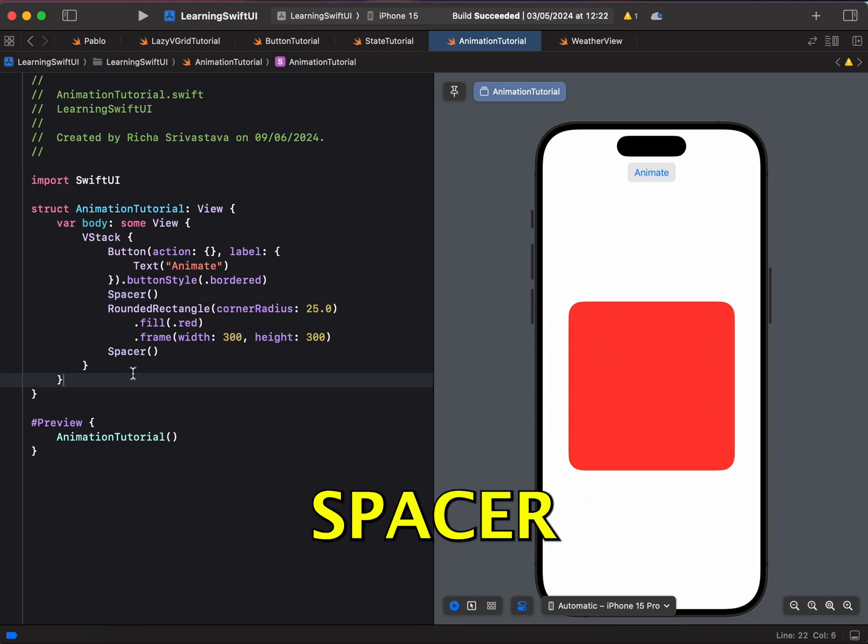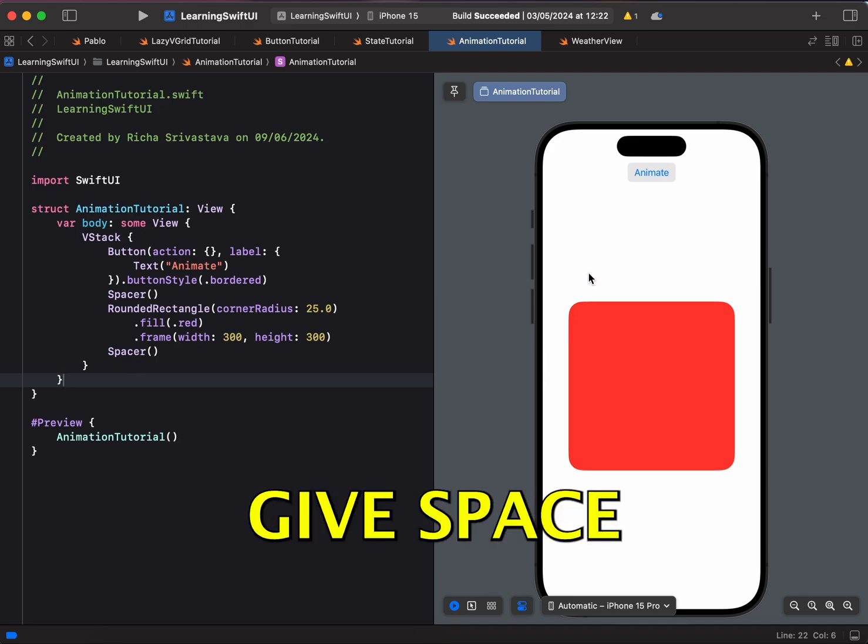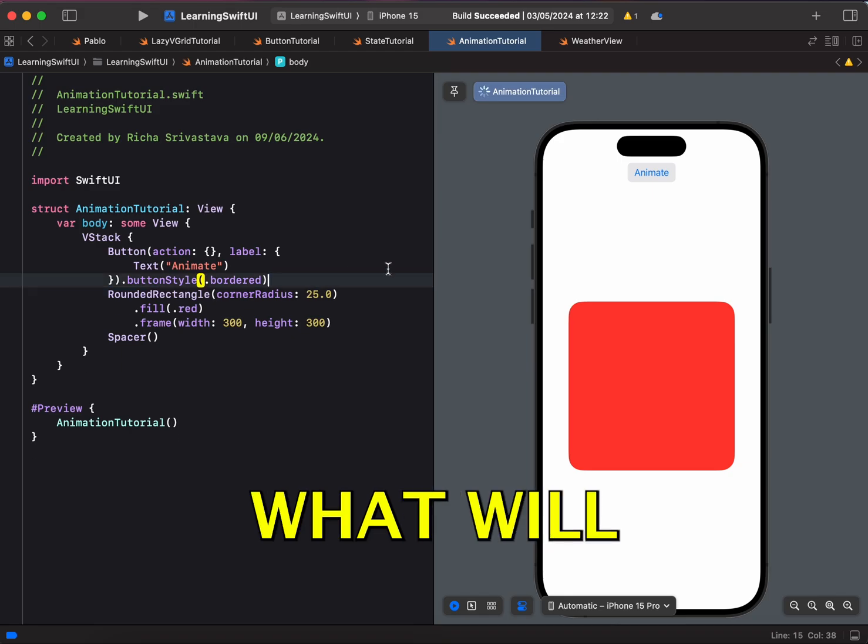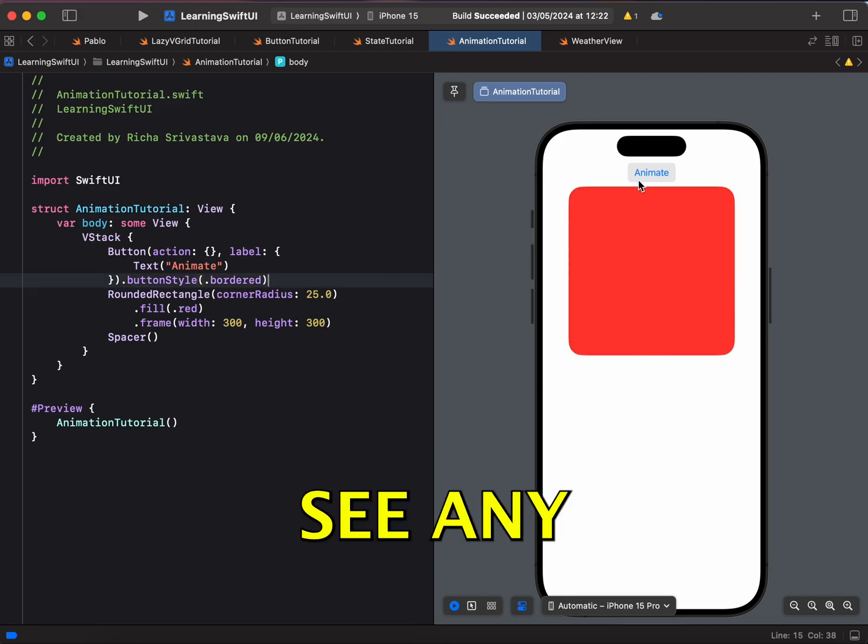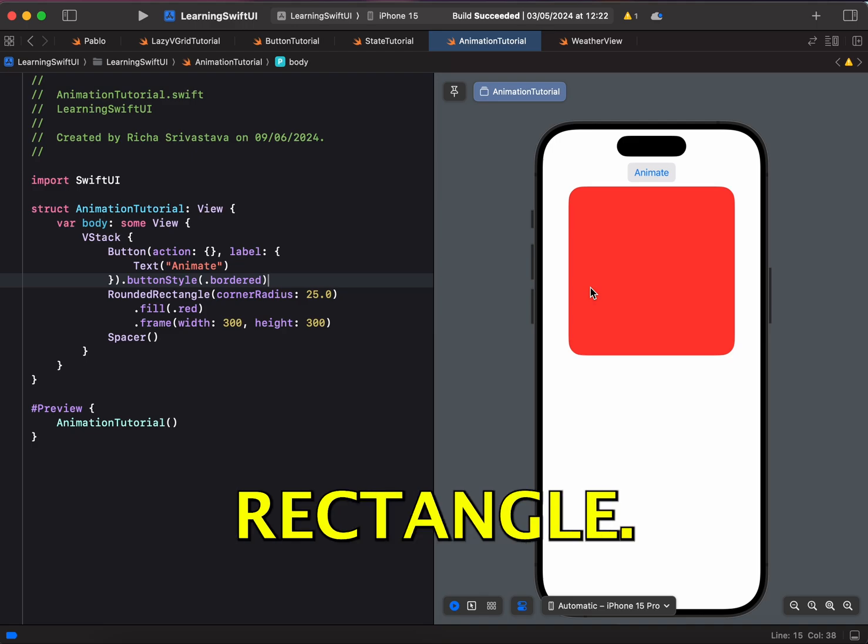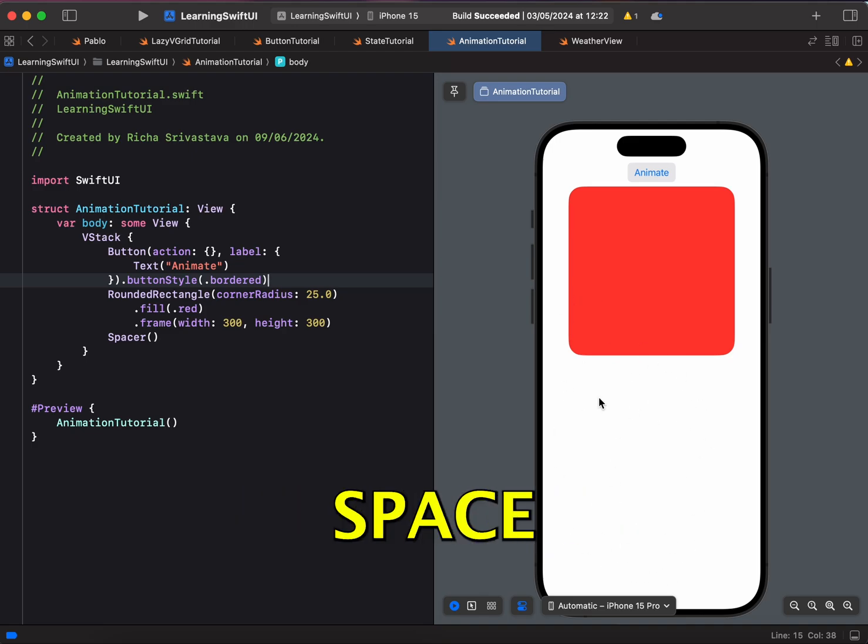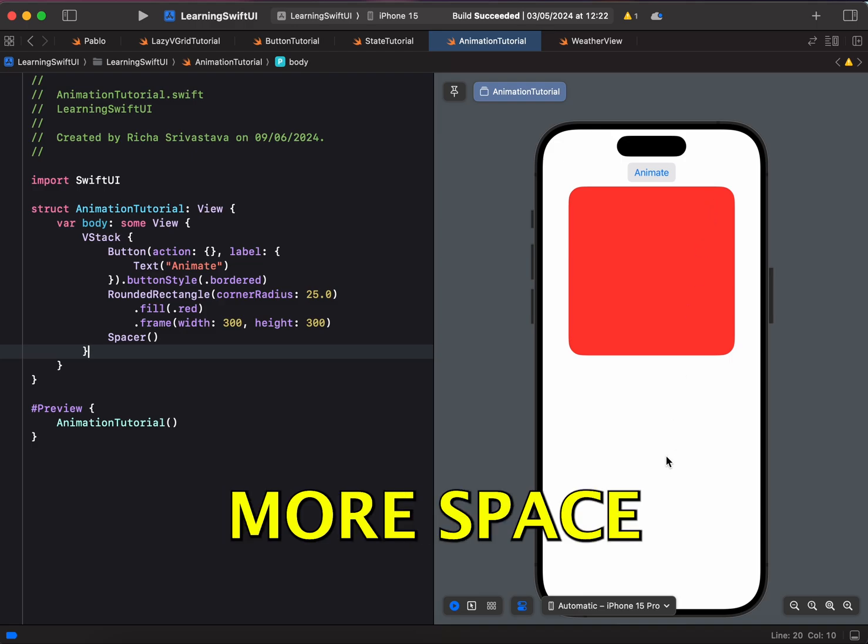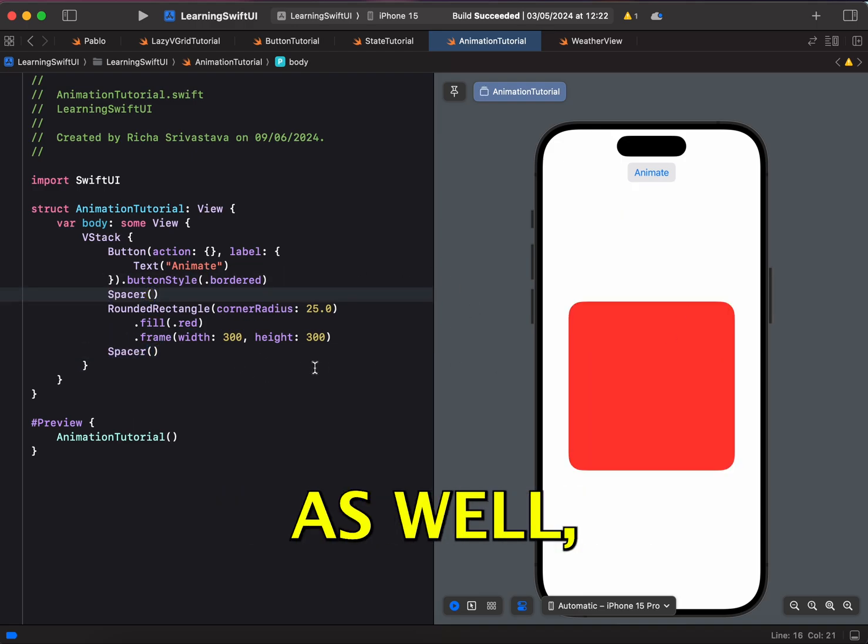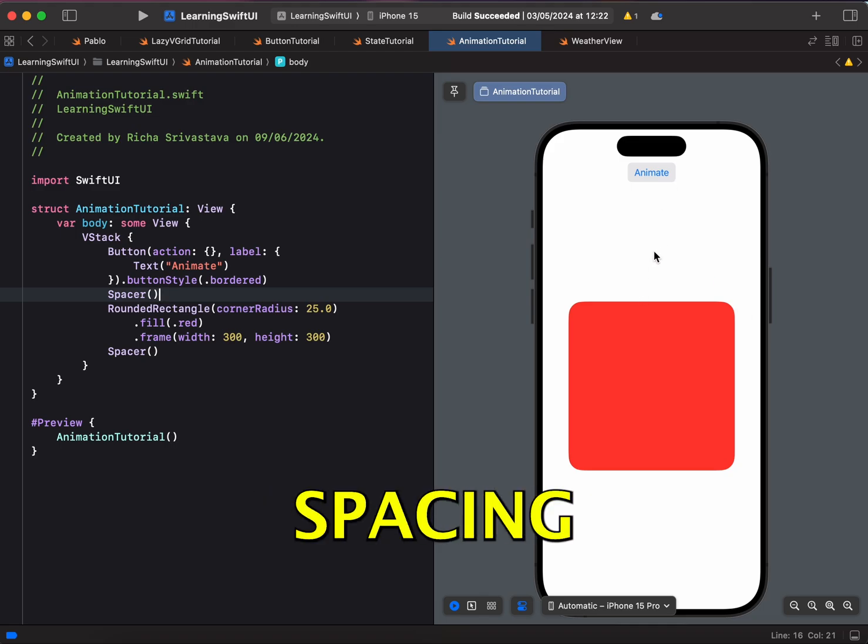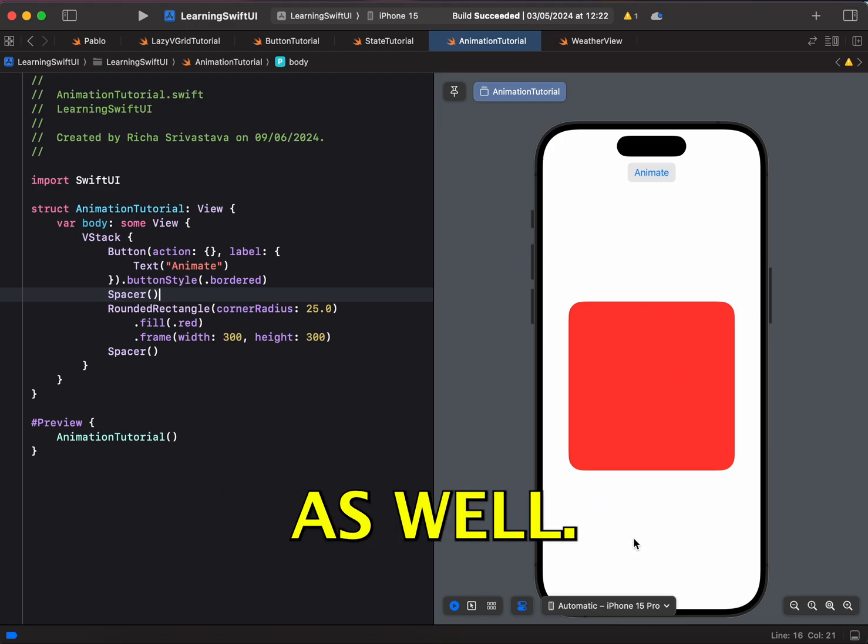If you haven't used spacer before, spacer, as the name suggests, gives space in your SwiftUI views. So if I remove this spacer, it will take whole space. You won't see any space between the button and the rounded rectangle. And this below space is being taken by the spacer. Now, if you want to space it equally, you want to give spacer after our button as well so that we can see equal spacing after the button and after the rounded rectangle as well.